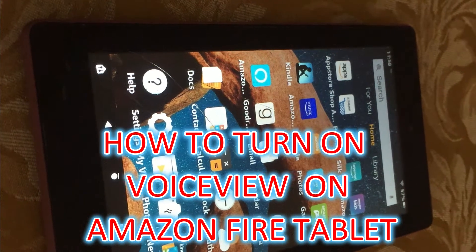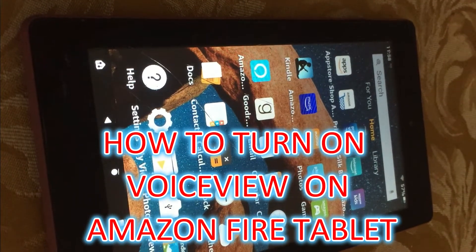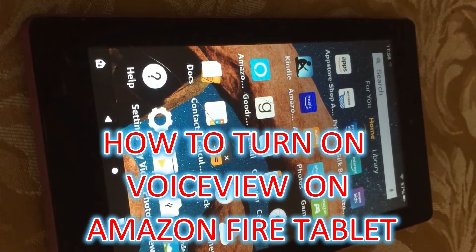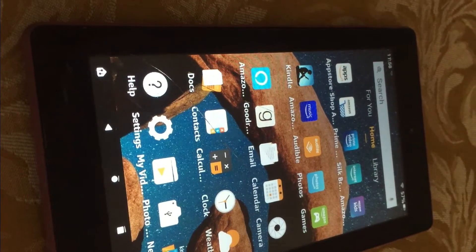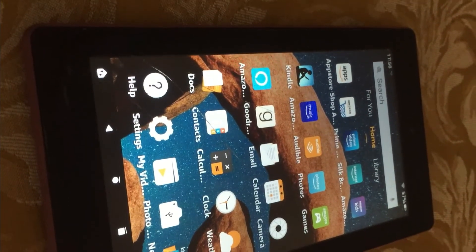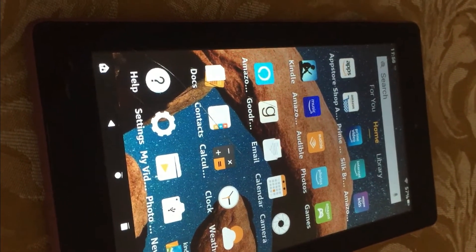Hello, welcome to Simple Answers. In this video, I'll show you how to turn on Voice View on Amazon Fire Tablet.